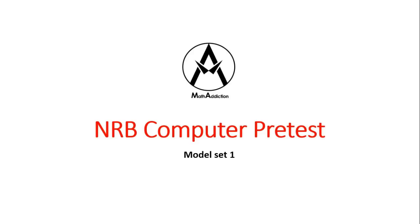Hello, Namaste. Welcome to Math Addiction. Today we will discuss Nepal Rashtra Bank computer pre-test model set 1. We will discuss 15 more questions. This video will be a short video. Without wasting much time, let's get started.